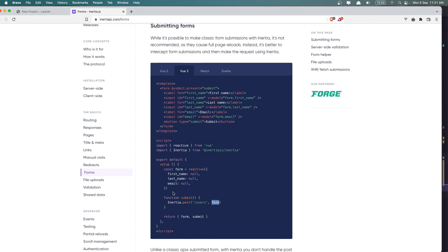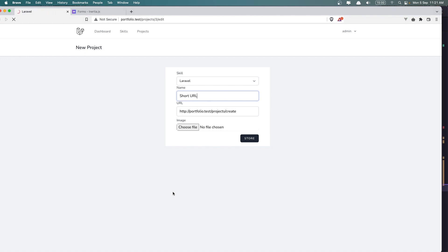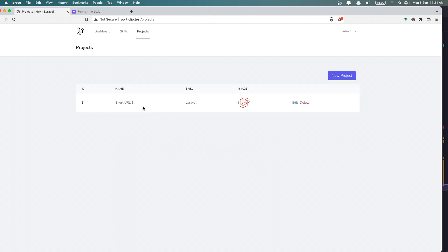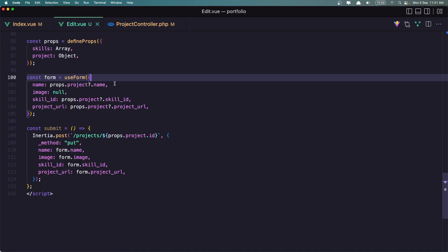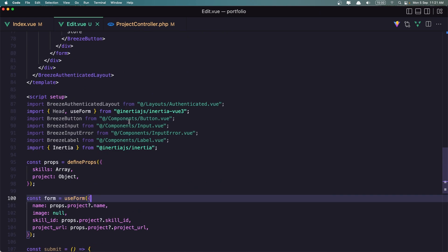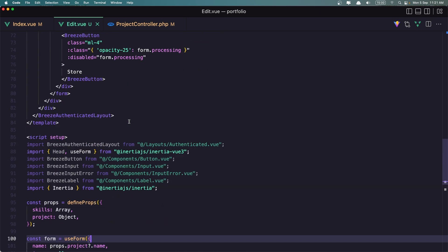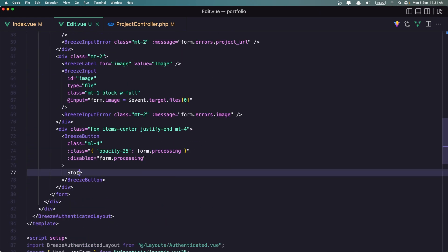And redirect — return redirect to Index. Let's save. Now let's go and test it — short URL, name is updated. We need to also update the name here. The name is updated. Let's go to Edit.